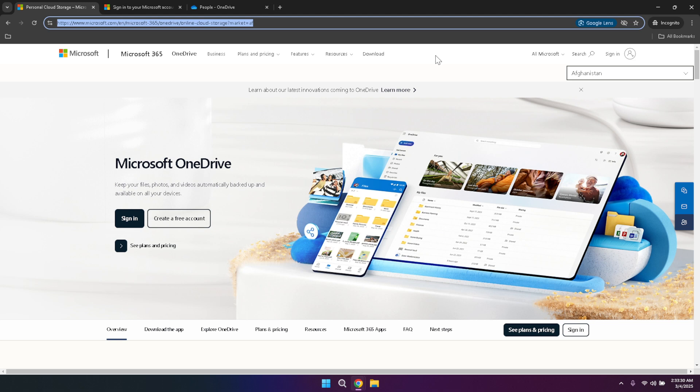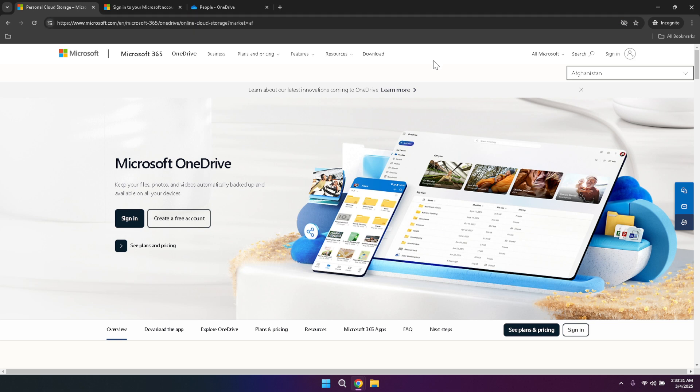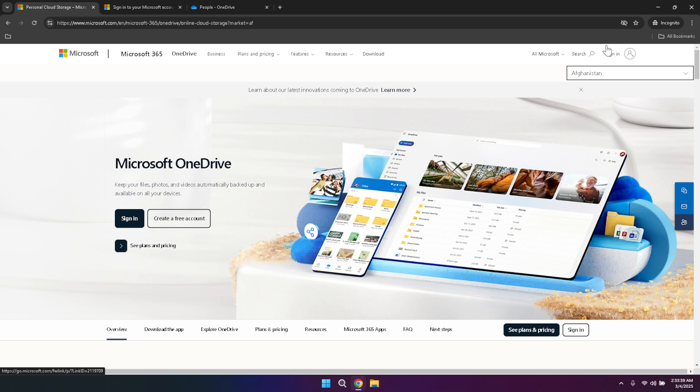OneDrive is seamlessly integrated with other Microsoft services, making it a versatile tool for both personal and professional use. Once you're on the OneDrive homepage, you'll notice several options and features available to you. To get started, locate the sign-in button situated in the top right corner of the screen. Clicking this will take you to the login page, where you can access your OneDrive account.